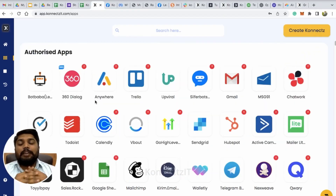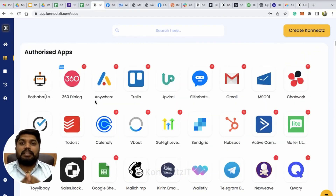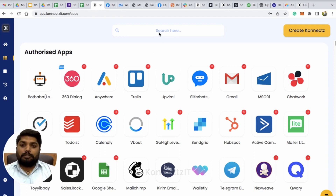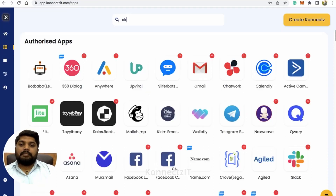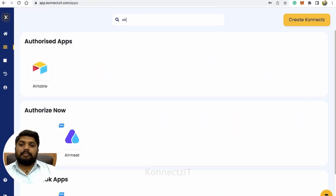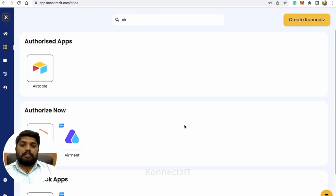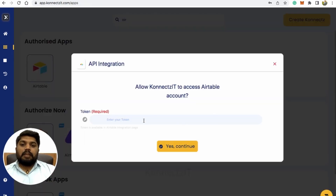Before creating a workflow, you have to authorize Airtable inside Connexit. To authorize Airtable, please follow these steps. Just search for Airtable, click on the app, click on add account, and it will ask you for tokens.